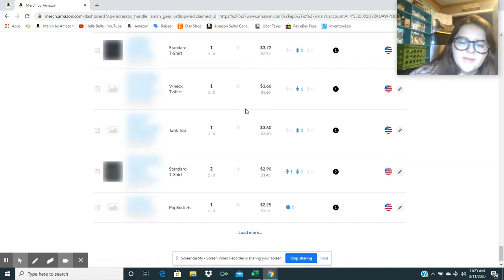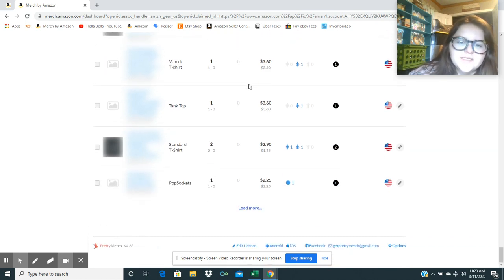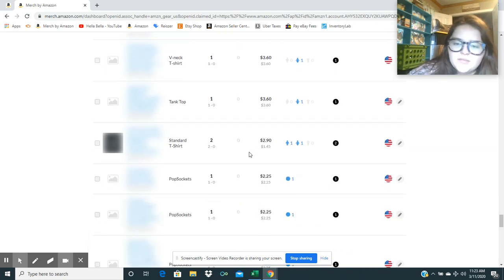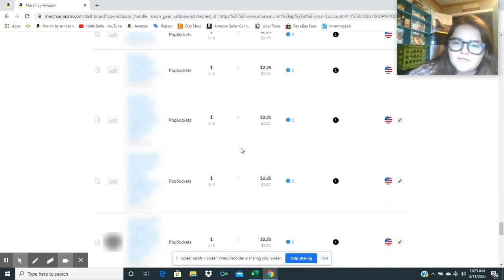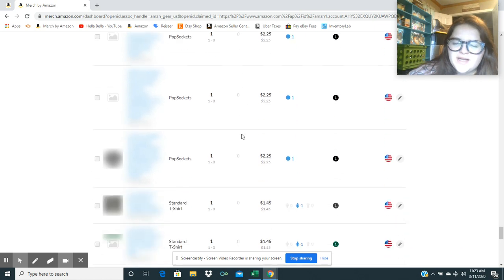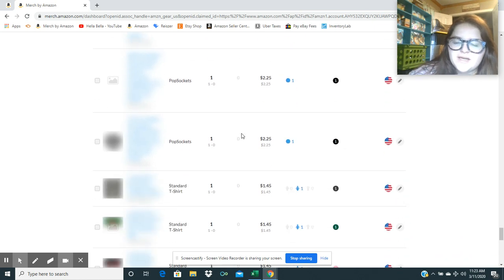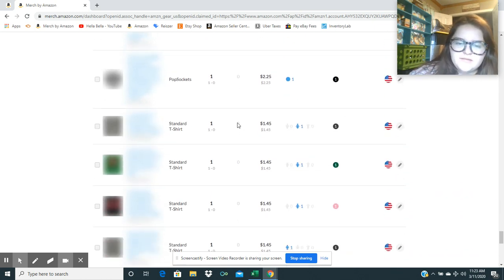But I would love to see a tote bag. I would love to see hats. And I think it would be really cool if we could do something like print on leggings and stuff, like some of the other platforms.